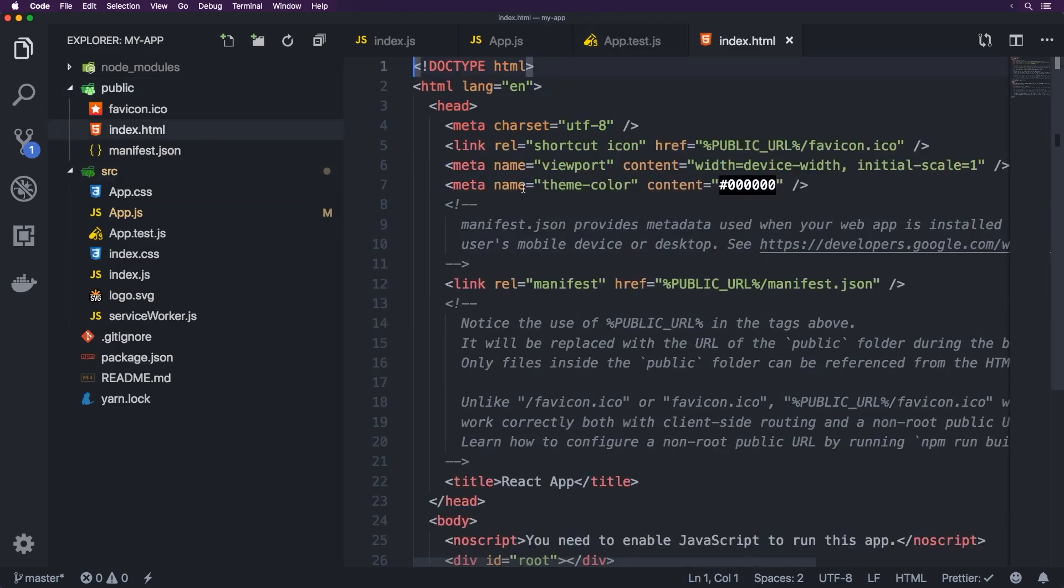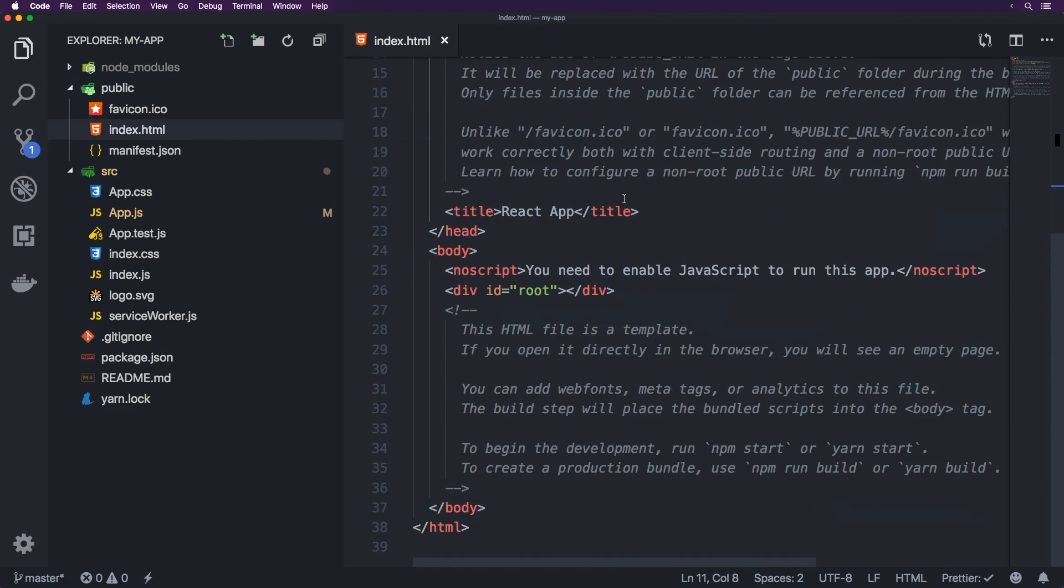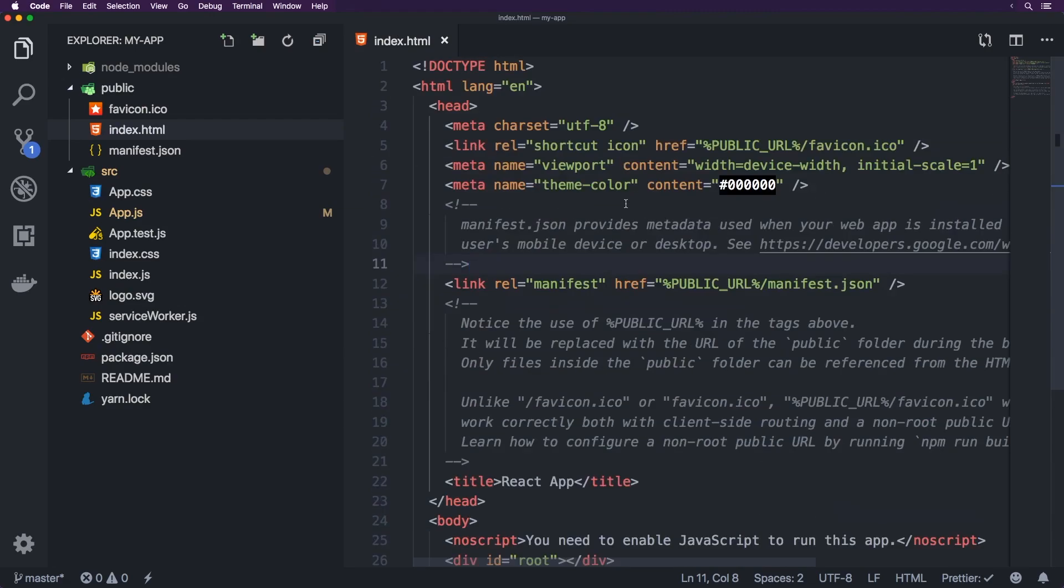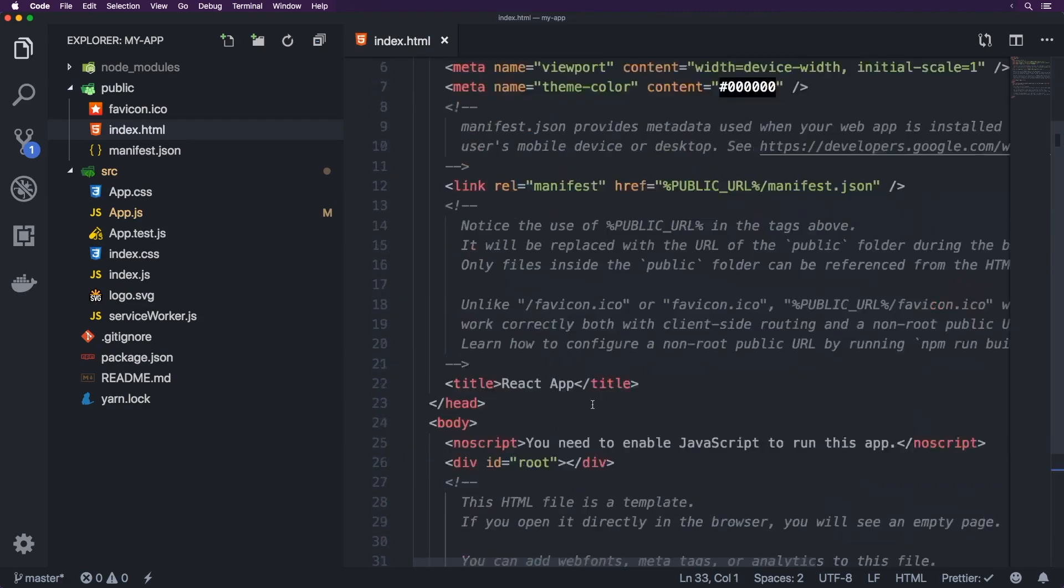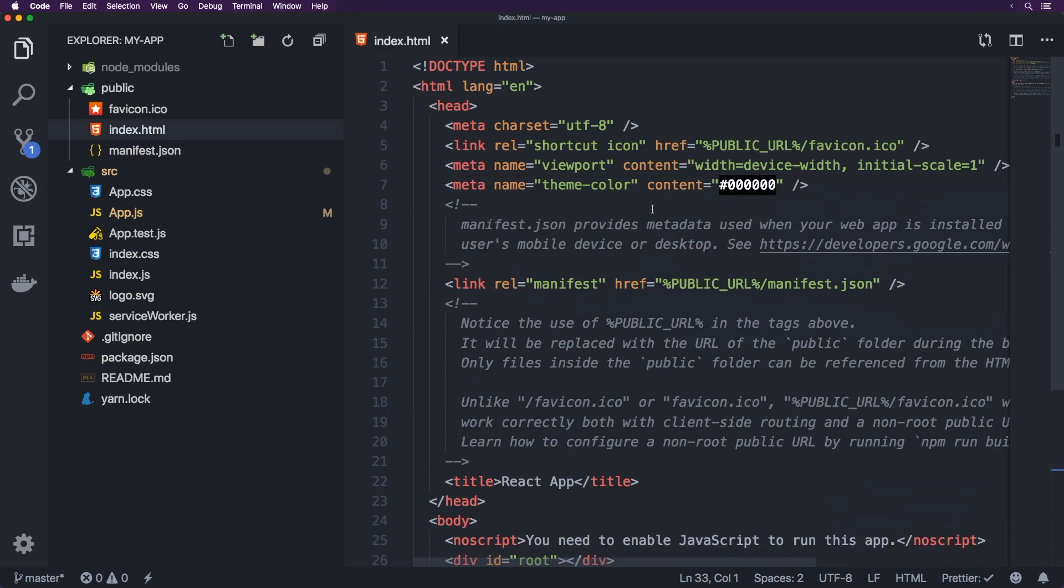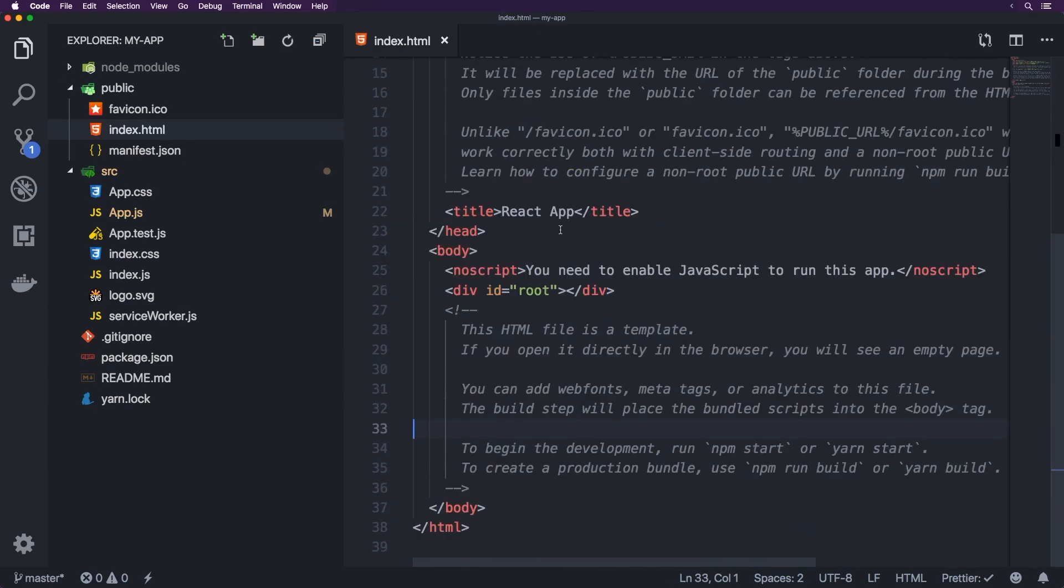So inside of public here, we've got index.html. Now this is the file that kind of starts running the whole thing. Now you'll notice here that there's nothing in here about a script tag. So all of that gets injected into this file. However, this is the file that's being run as like the base for this React app.